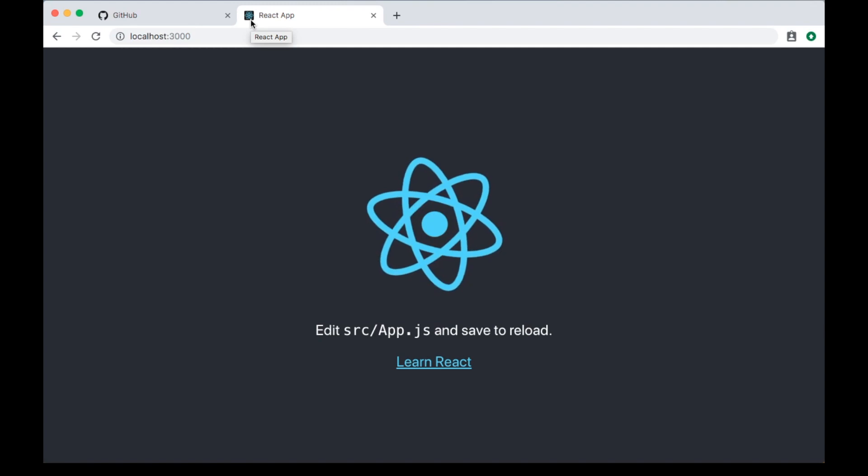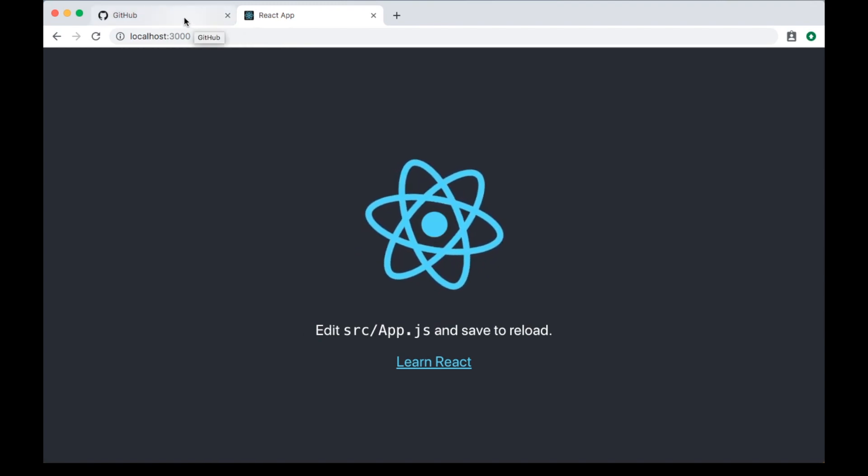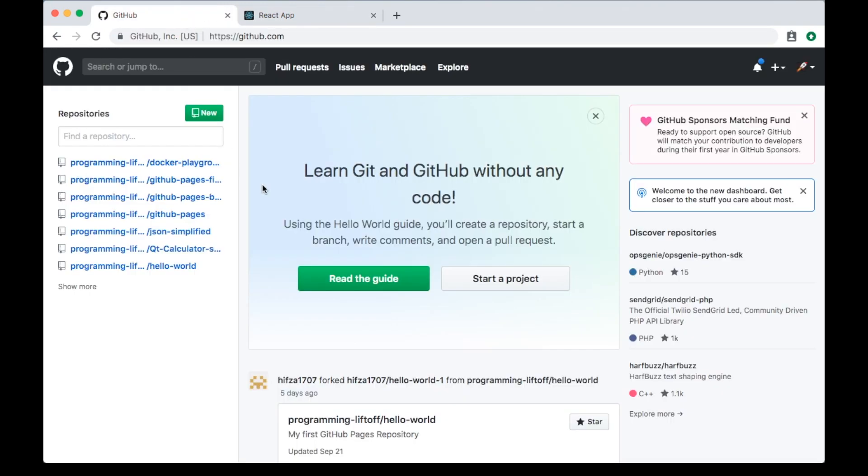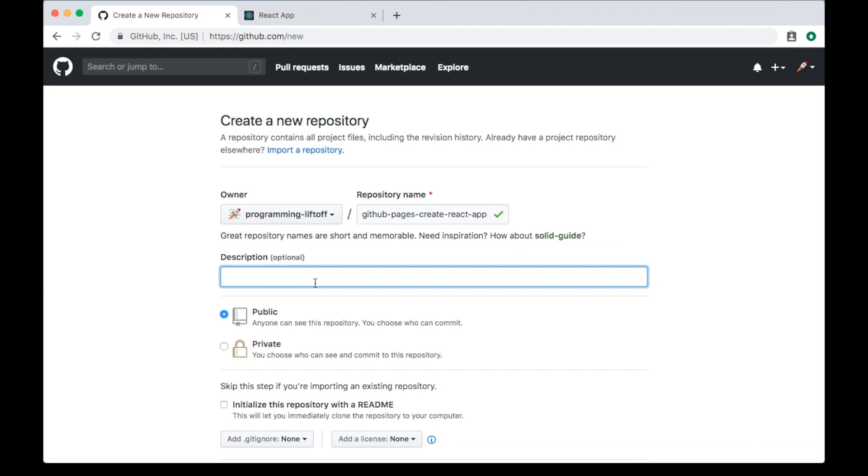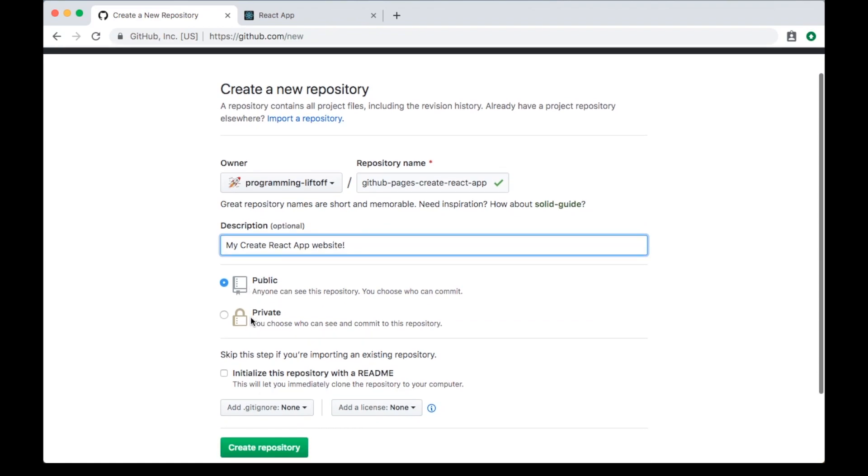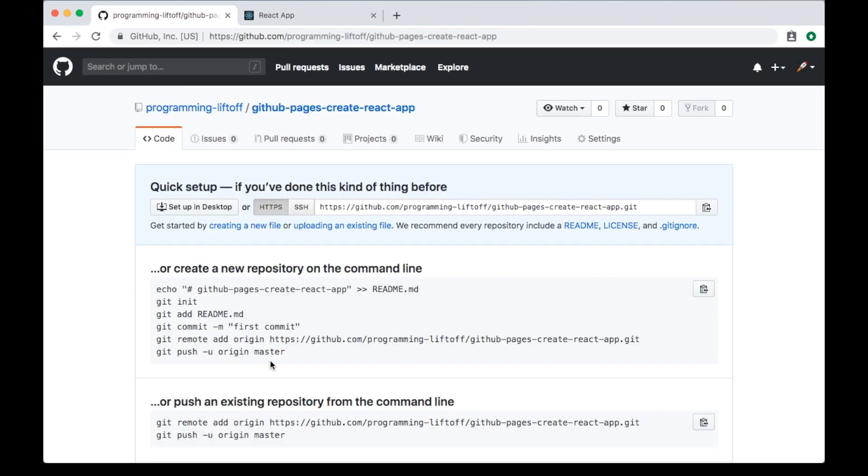Our website is up and running, so we're good to go. The next step will be creating our repository that we'll use for our GitHub Pages site. Go over to GitHub and create a new repository. I'm going to name it github-pages-create-react-app. You can name it anything you like. For the description, I'll say my Create React App website. I'm going to leave this as a public repository. You have to make a GitHub Pages site public unless you have a paid account, so if you're not paying for GitHub, leave this on public. Then go ahead and create the repository.